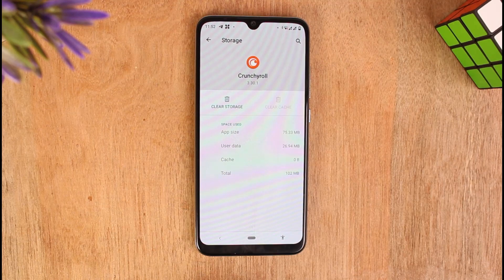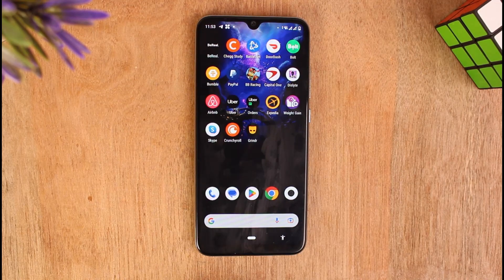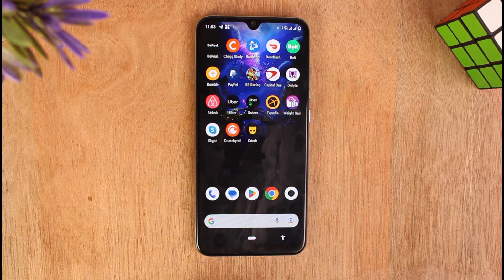Even after doing that step, if you are still facing a black screen on Crunchyroll, what you can do is simply uninstall your Crunchyroll application and install it again on your phone. Sometimes doing these steps fixes so many bugs on your application. Also try to restart your device, as sometimes restarting your device fixes so many problems with your phone.